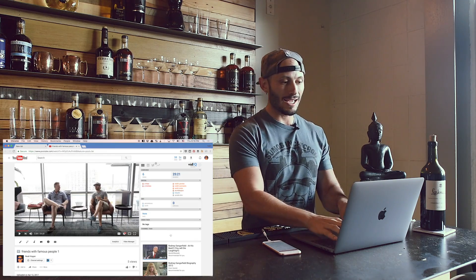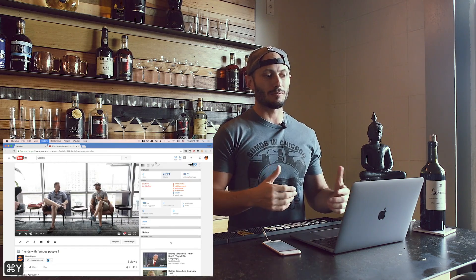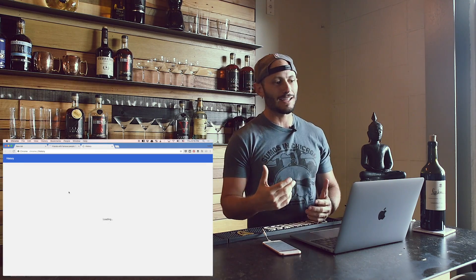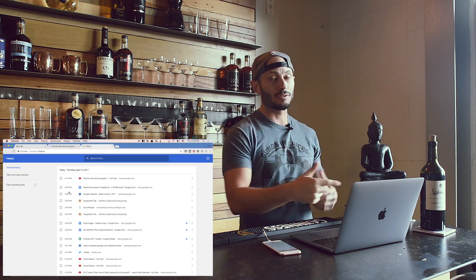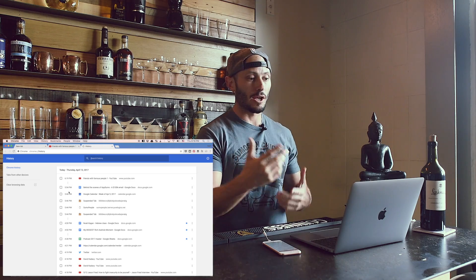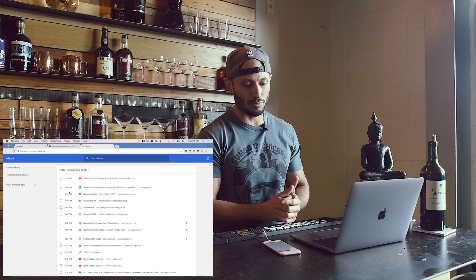Command Y — let's say you forget whatever you were just watching and you want to find that again. Command Y. You can search your history and go see that. Super, super easy.